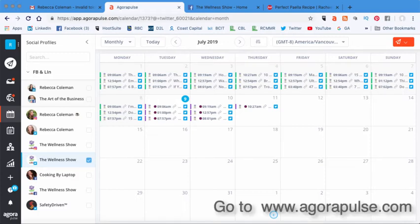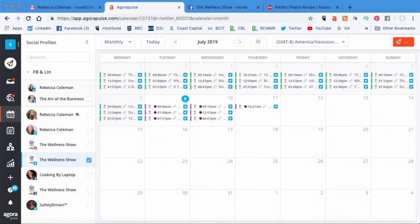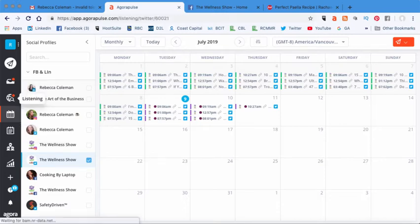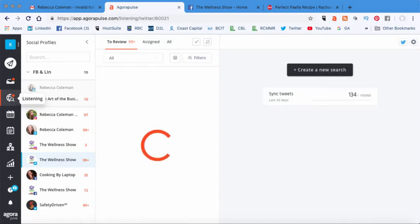So Agorapulse is a social media dashboard. Basically what it means is that you can manage multiple accounts inside this one platform. You can see for example who has tried to connect with you and respond to them so you can do listening through this.